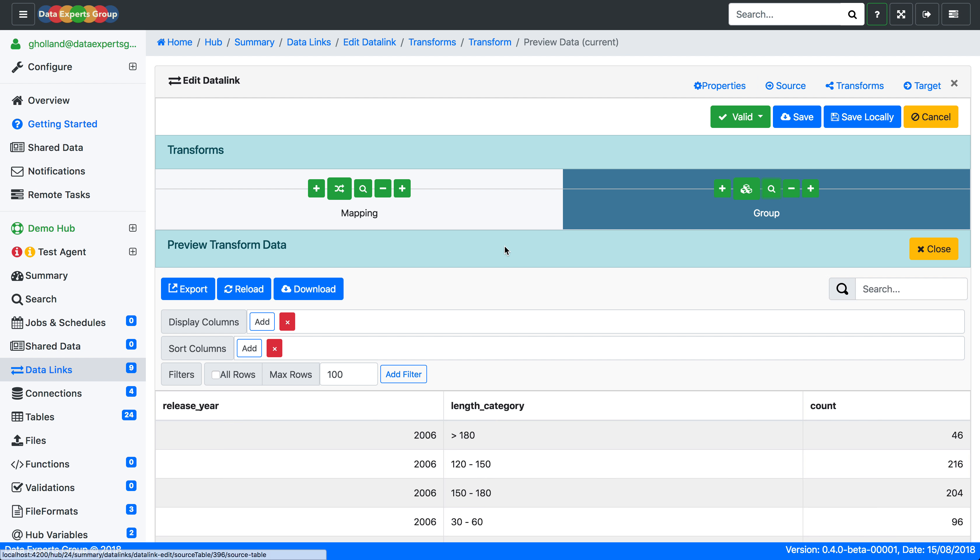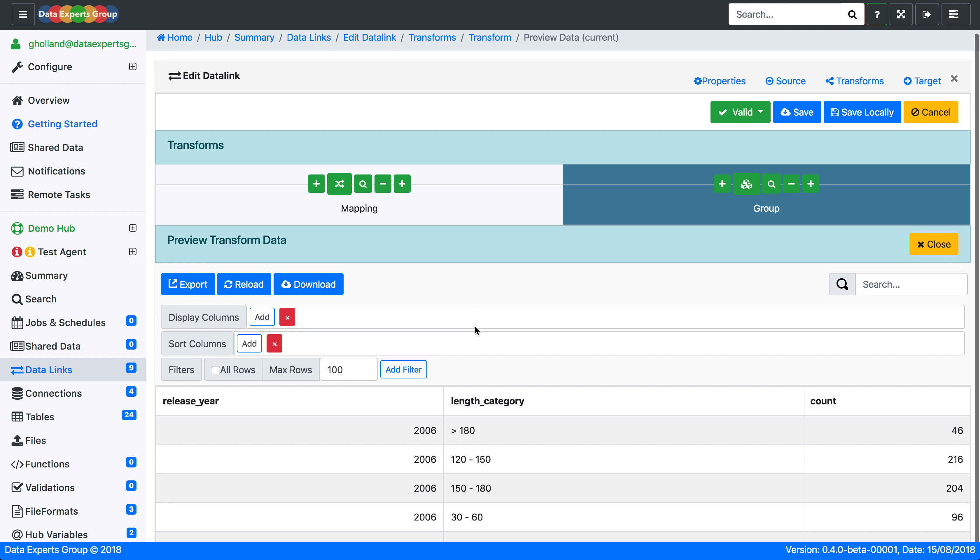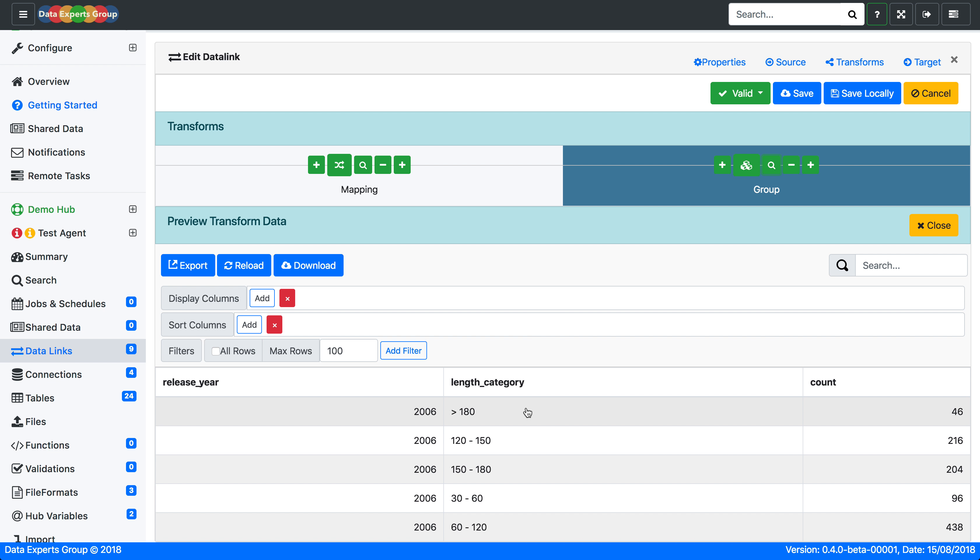And we'll preview that. As you can see, we have the films categorized within the categories we specified and the counts available there.